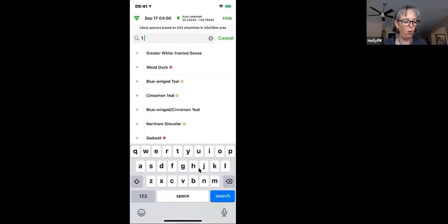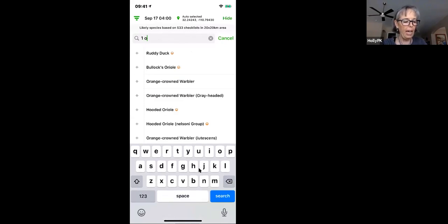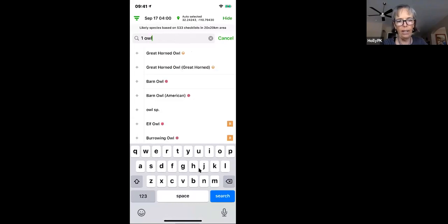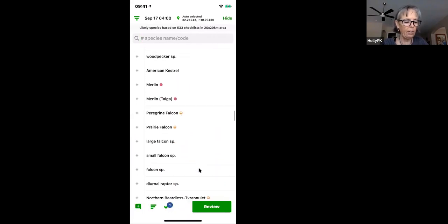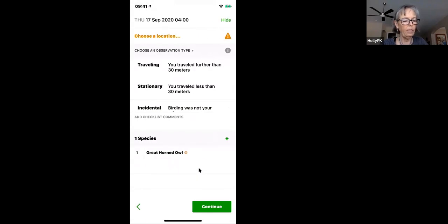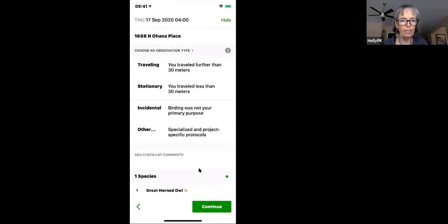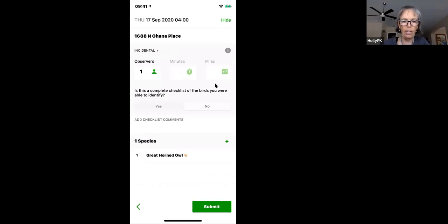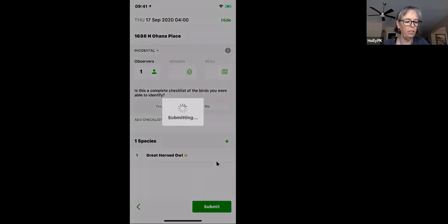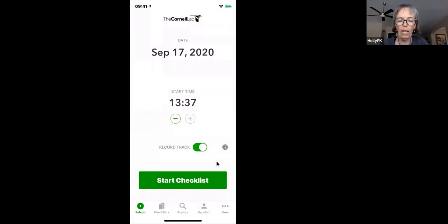I'll enter the owl by typing 'owl' — a whole list of likely owls appears. I select Great Horned Owl. Tap the screen, it says Review. I choose my location and select Incidental, since I wasn't trying to see all the birds — I was just lying in bed listening. An incidental checklist has no minutes or miles. I click Submit and now I've documented that bird.